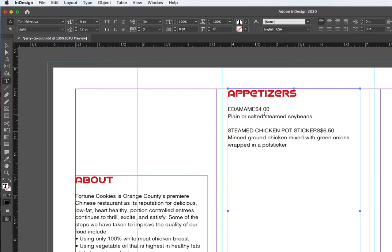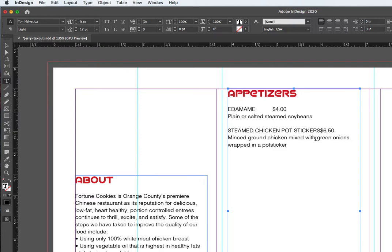Click where you want there to be the start of the leader dots. Put in a tab. Tab key is on the left-hand side of a Mac keyboard. There you go. Here's one down here.